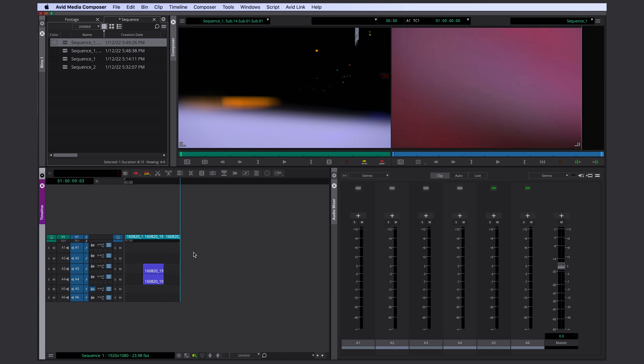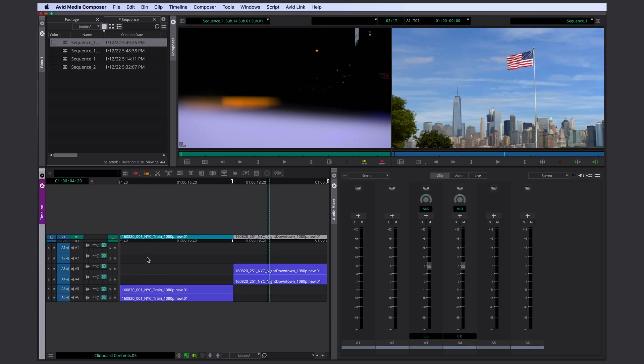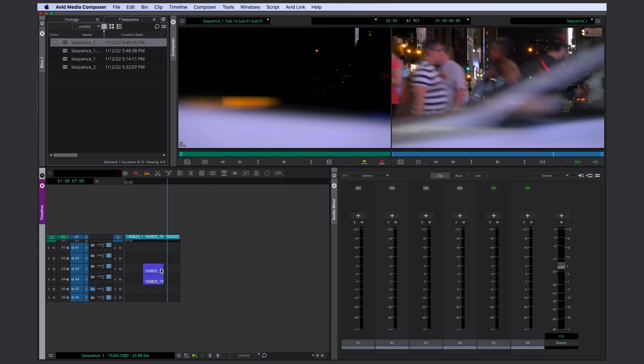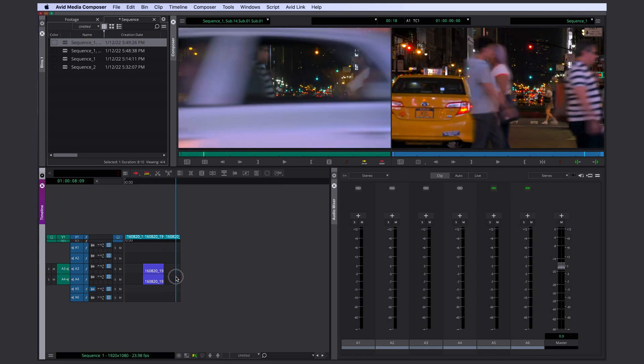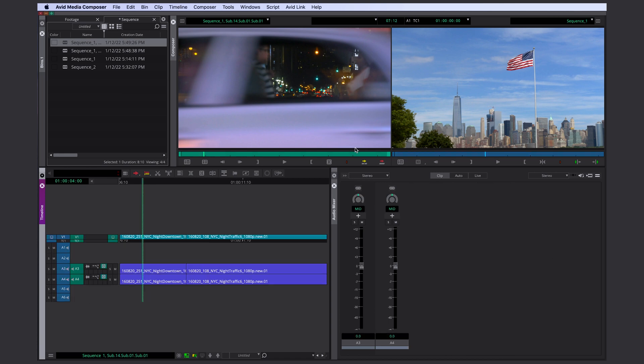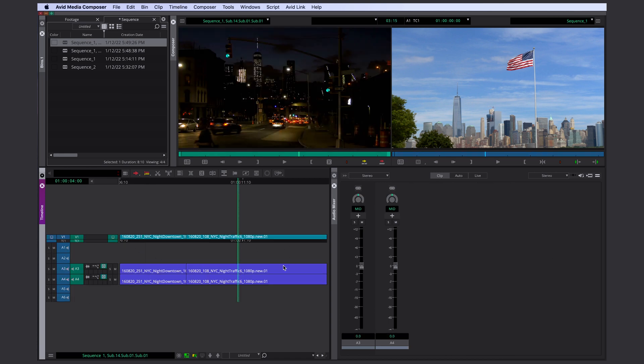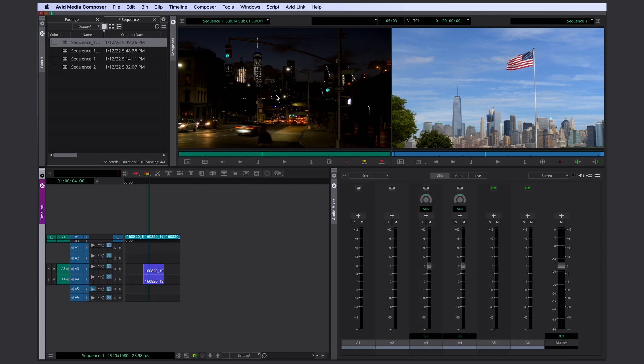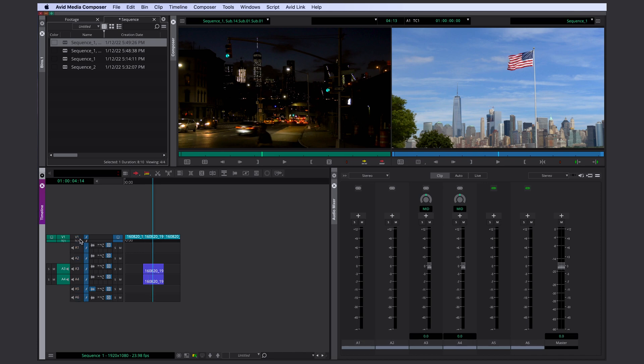Another good thing to know is how do you properly insert clips from, for example, your source monitor into your timeline. There are different ways of using your in and out depending on what you need. So for example, let's say we want to exchange this day shot in our sequence with this night shot in our source monitor. In order to replace this clip with this clip, you need to know where's your starting point within your clip in your source monitor.